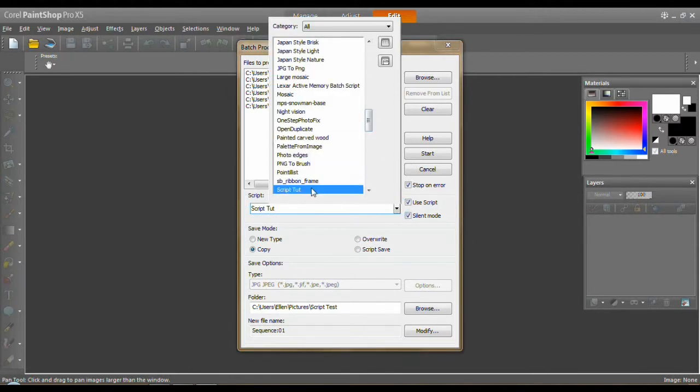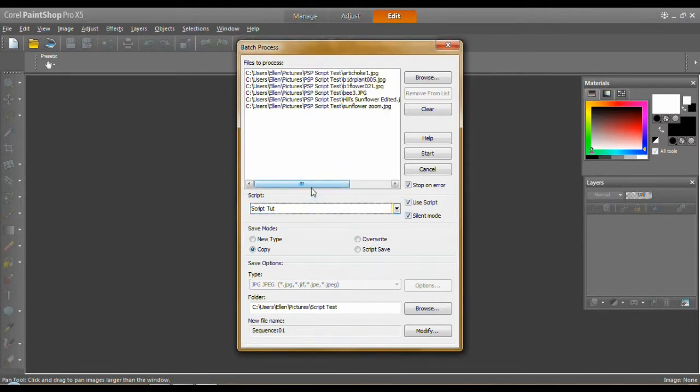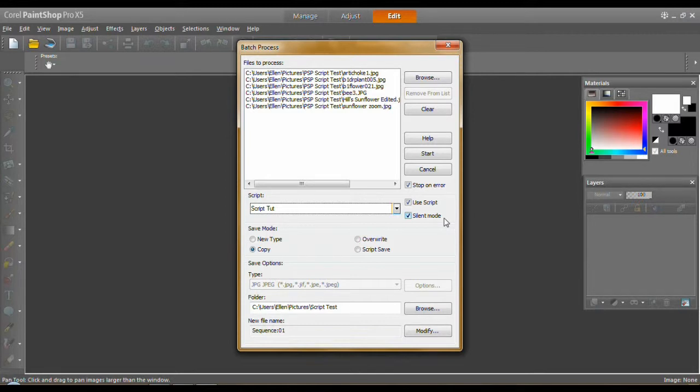Now, silent mode. We have all these dialogs popping up that you have to click OK on. Silent mode eliminates that. So if you have a simple script like this and you don't want to make any kind of changes in any of the dialogs to any specific ones, always run in silent mode.